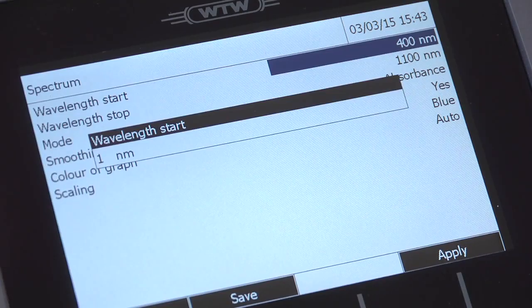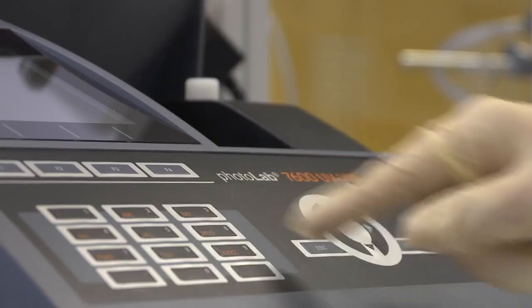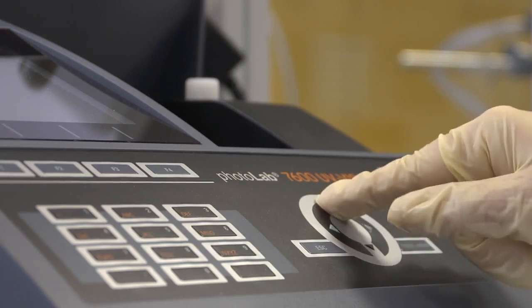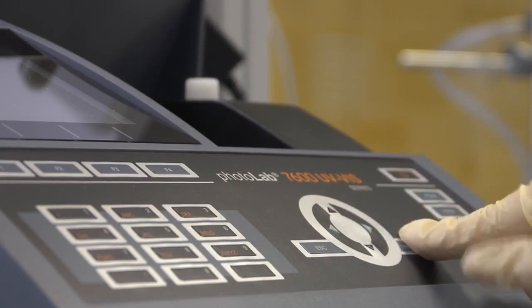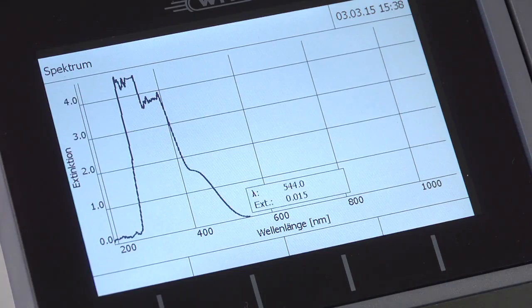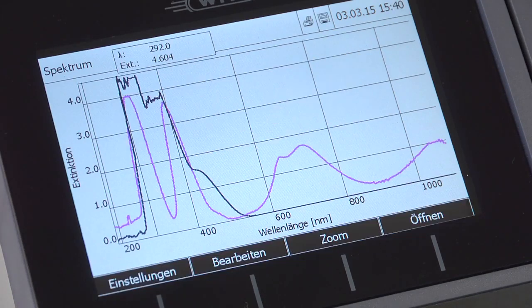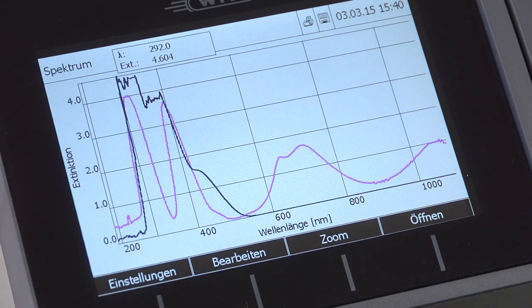We run the spectrum from 190 to 1,100 nanometers and put in these values. We are now going to compare the spectrum with a reference spectrum, and we can see clear discrepancies. A spectrum can therefore be used in quality control of substances, for example to monitor incoming goods.